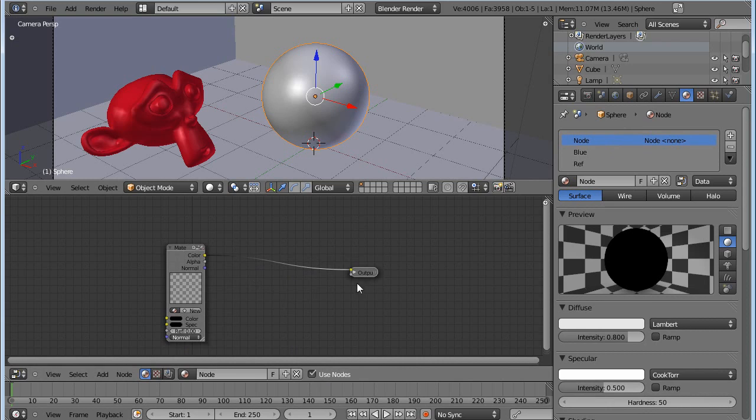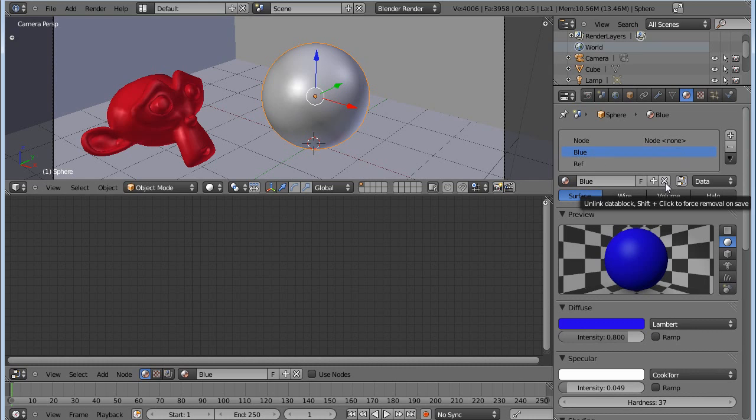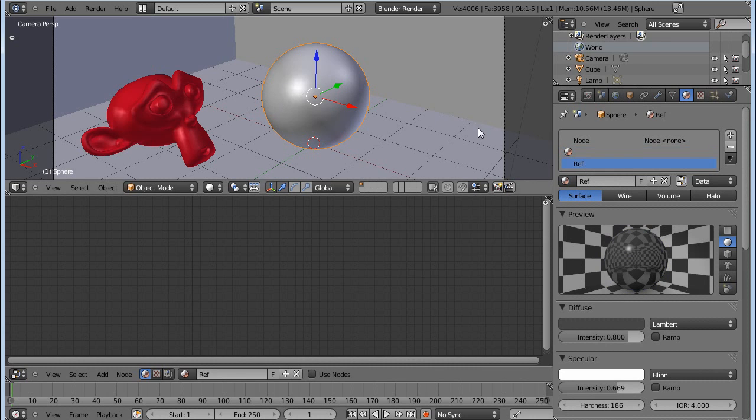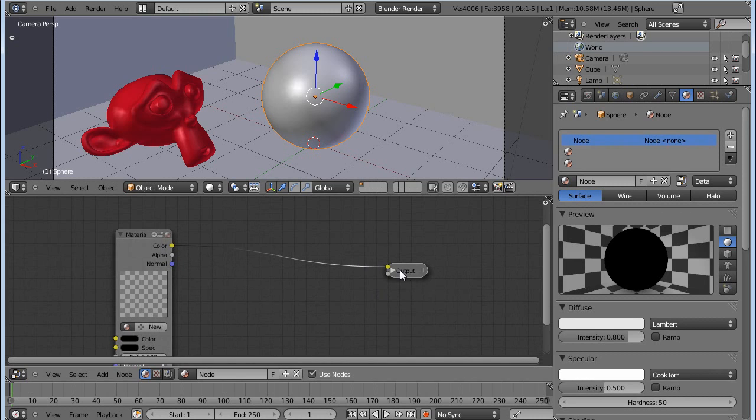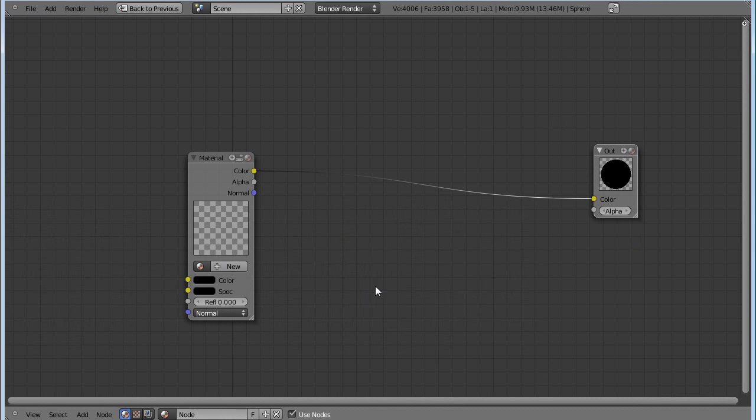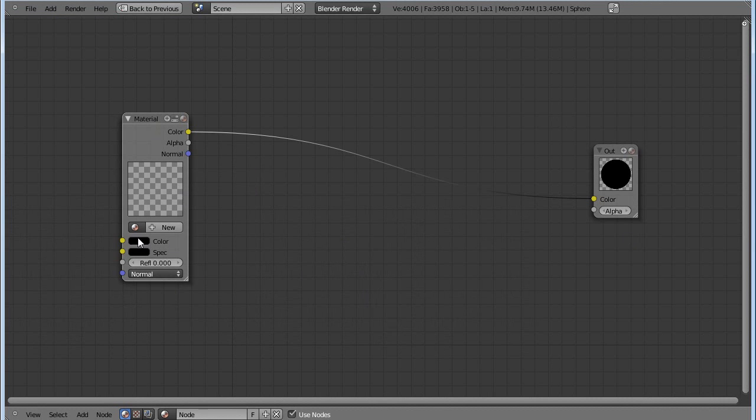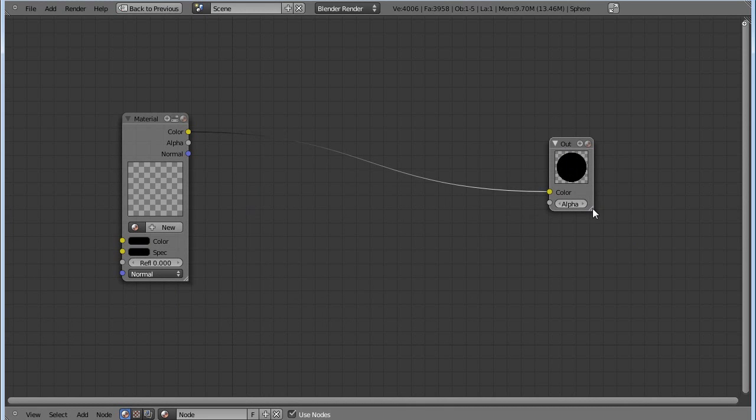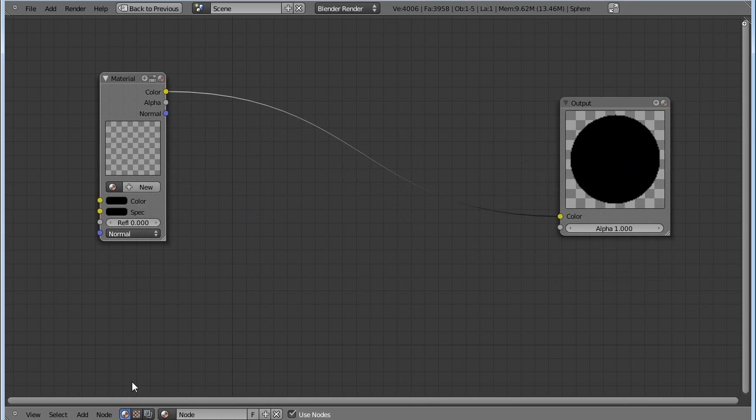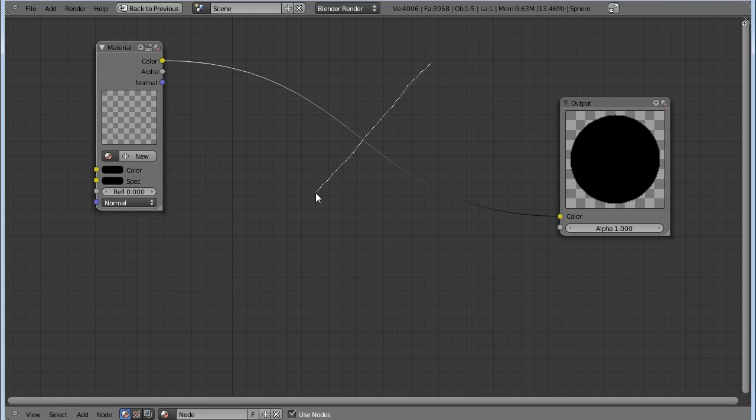First we want to delete the blue and ref materials from this object so it won't show up. Just unlink this data block and it won't change the material from the system, just removing it from our object. Go back to node. Hold down control and press the up arrow to expand the view. Here are our nodes. You have one output node which is the final material and then you input your start materials here.